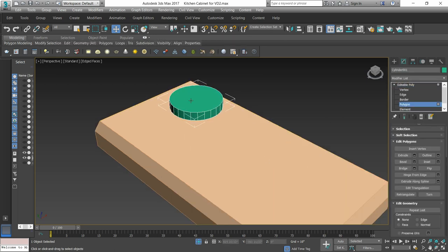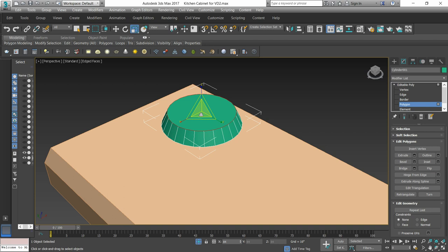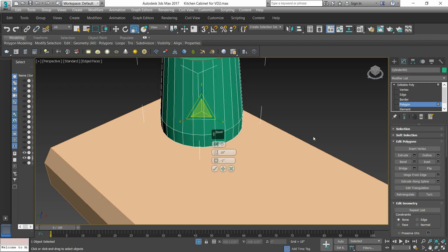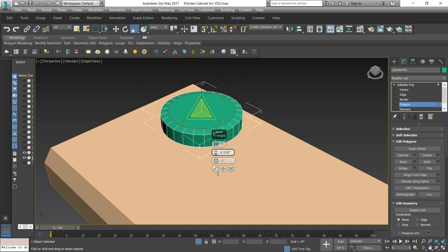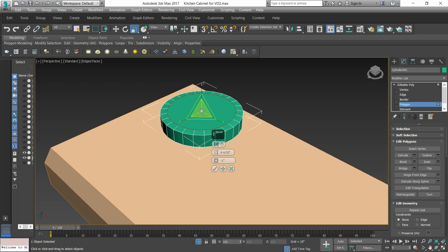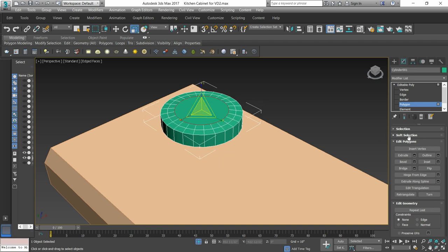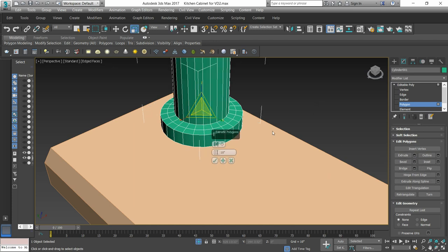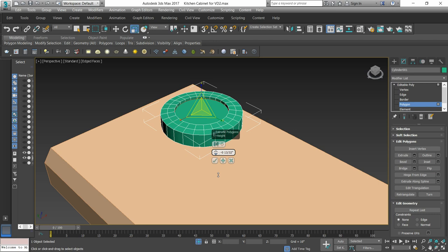Then we will convert it to editable poly. Go to the polygon level and select the front polygon and the bottom one. First, let's bevel the image, then we will remove the portion of the inside and extrude the same.